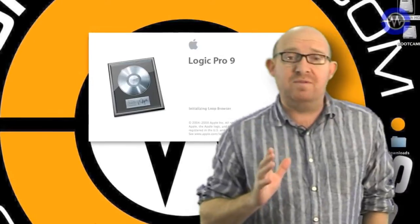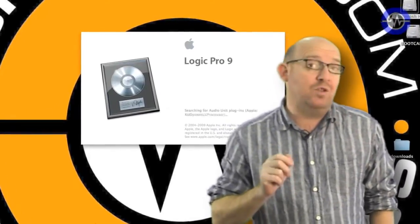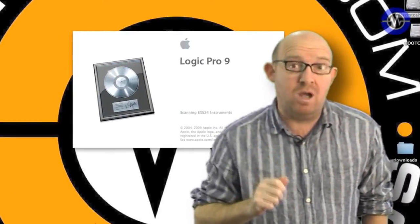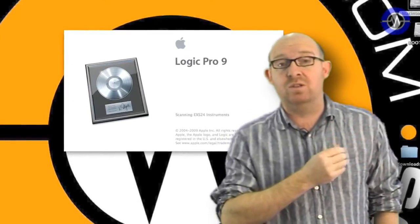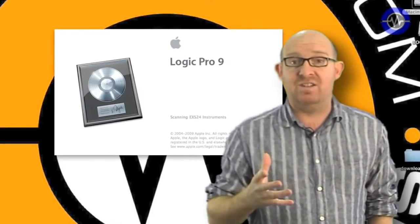In the latest upgrade to Apple's flagship Digital Audio Workstation, Logic Pro, or Logic Pro 9 as it's now called, we've seen the introduction of FlexTime.